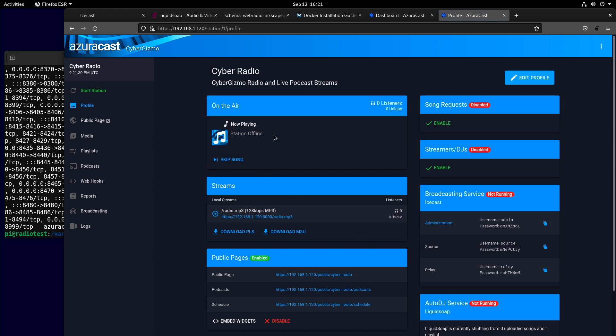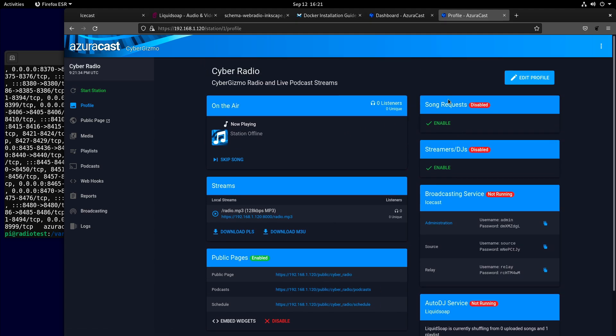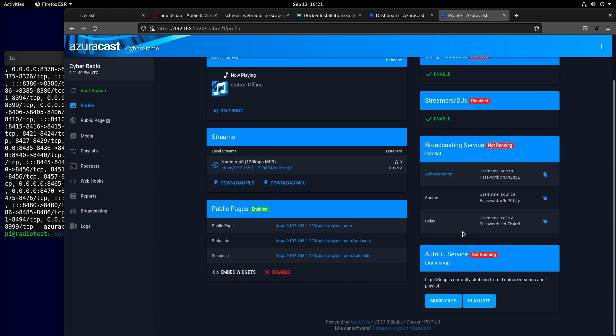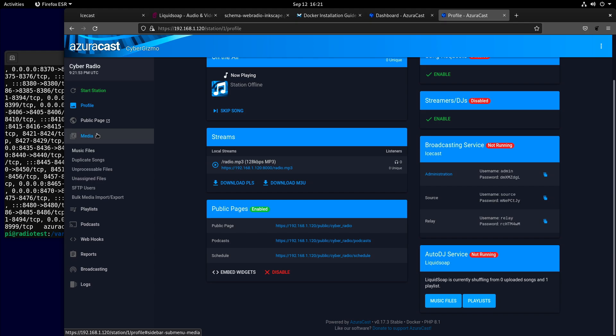It's set up all of this stuff. If I want to enable song request, this is where you can interrupt the stream. Right now this is not running. This is the broadcast service. The auto DJ service is currently shuffling nothing because there's no songs here. So what do we need to do?